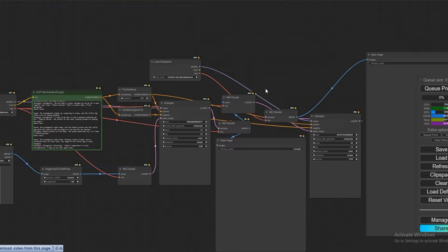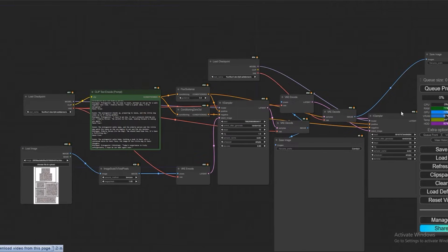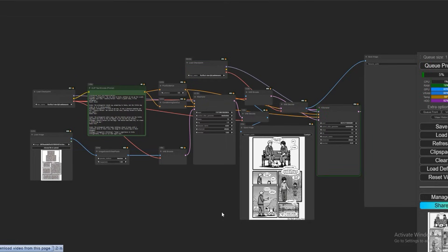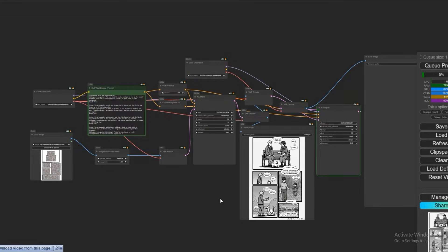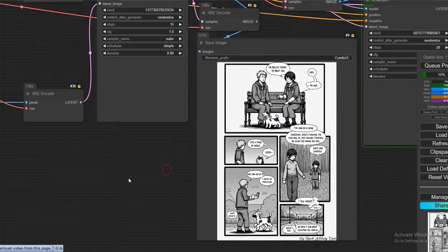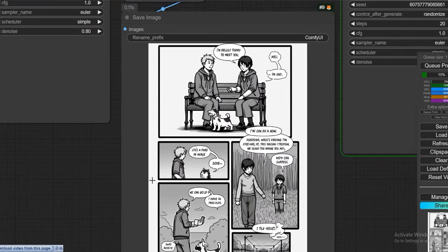Let us start. So the first pass is completed — you will be able to see how nicely it has prepared a storyboard for us in a comic style.